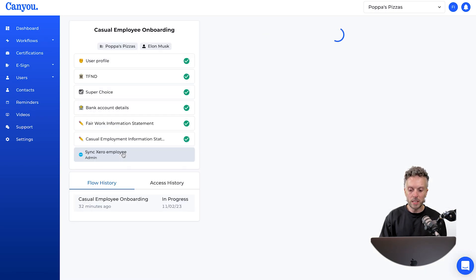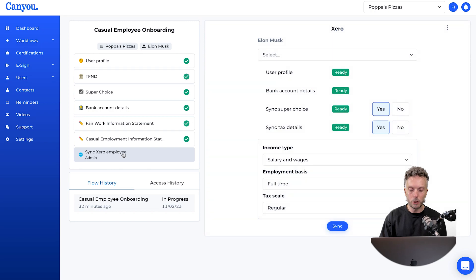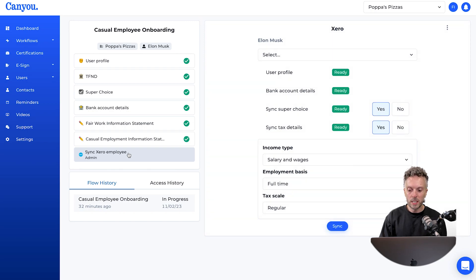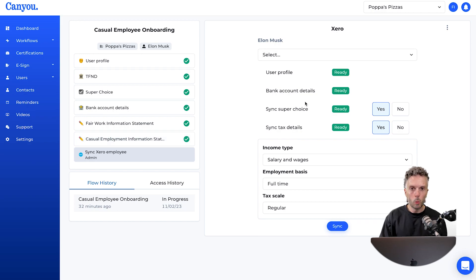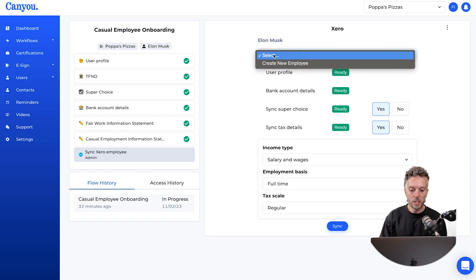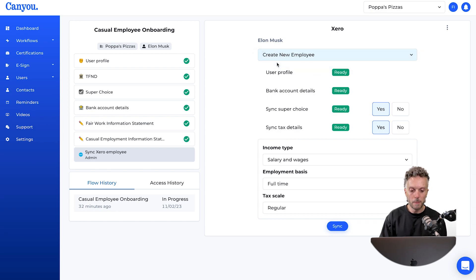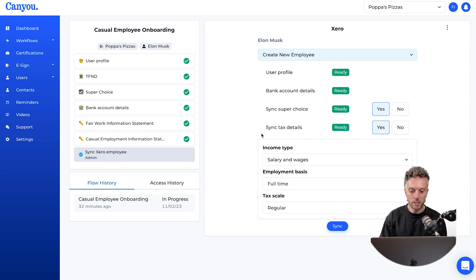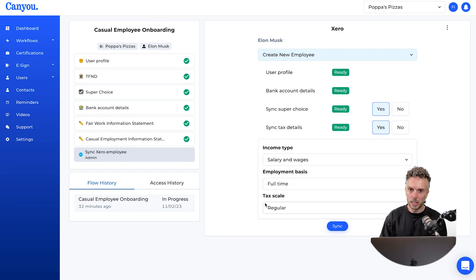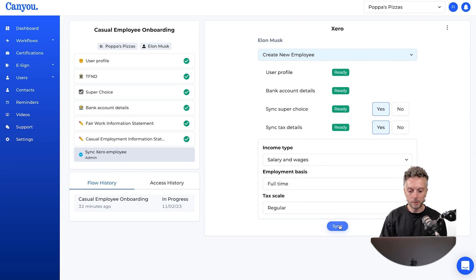Because of the way we set it up, I'll click into it. The very last task is to sync the Xero employee. On the right-hand side, we can see all the configuration to get that done. First, from the top, we choose to create a new employee. We go through user profile, bank account, sync super choice, and tax details. Yes, we want to sync all of that. We need to answer these STP2 questions, so I'm just going to leave those as they are for now and click sync.